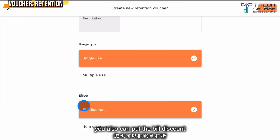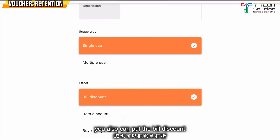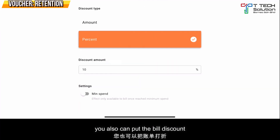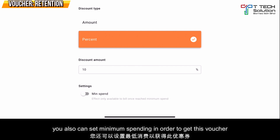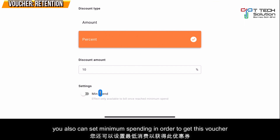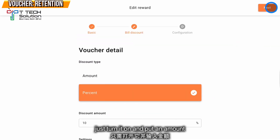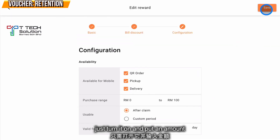For the retention voucher, the user can select bill discount, then click Next. The user can also set a minimum spending amount required to receive the reward — turn it on, put in the amount, then click Next.